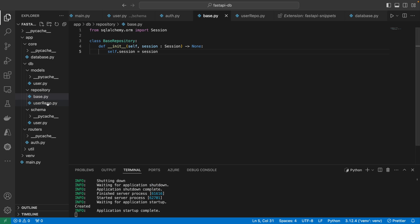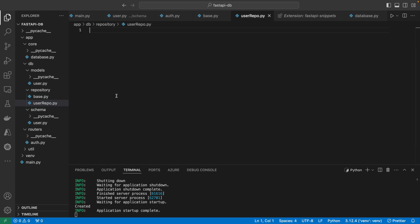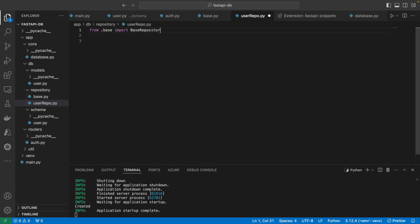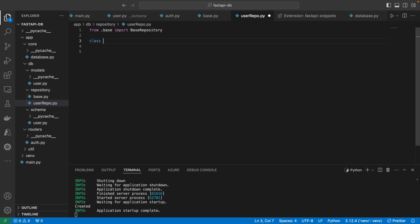Now that we have this BaseRepository, I can go into user_repo and inherit that base repository. So I'll import it: `from .base import BaseRepository`. Now I can make the class `UserRepository` — you can name it AuthorRepository if you prefer, but I'm going to call it UserRepository — and inherit the BaseRepository. I don't even have to define the `__init__` because the base repository already has that.